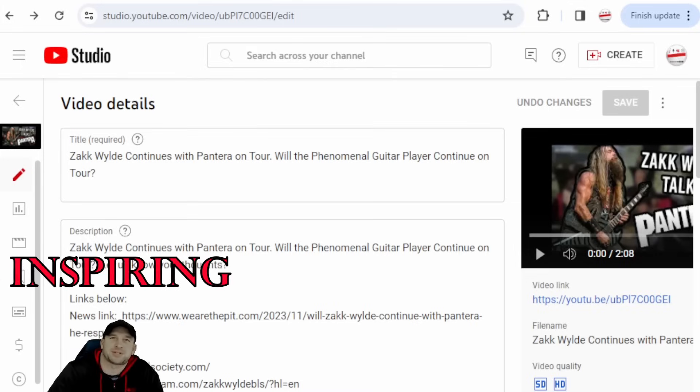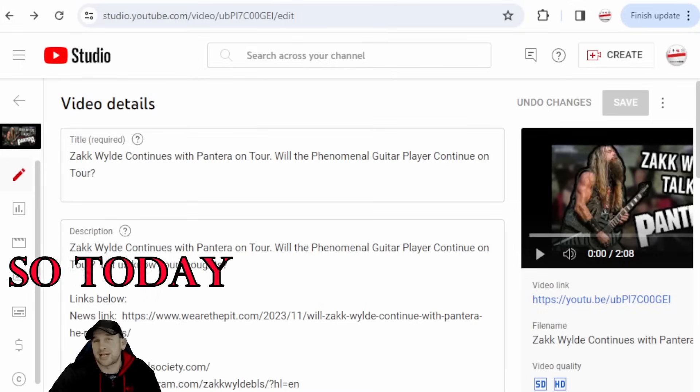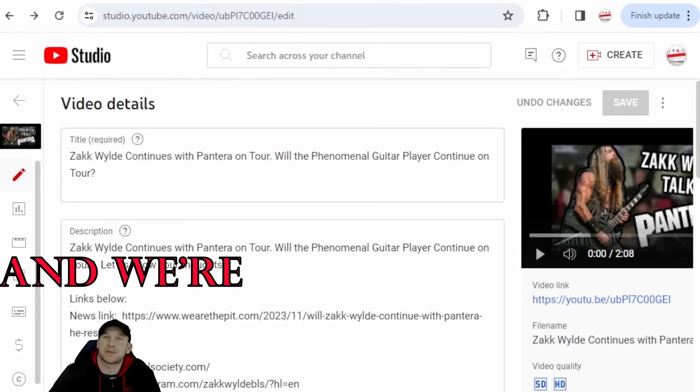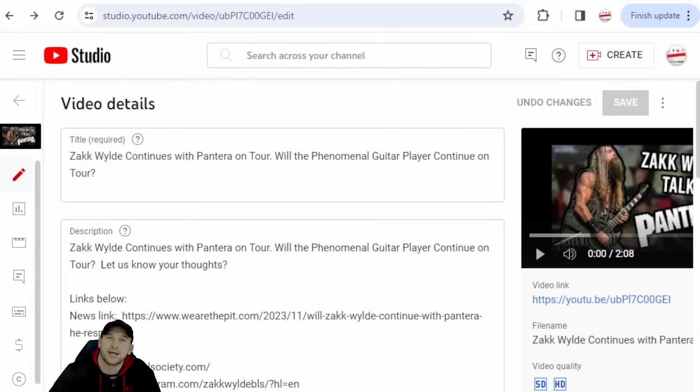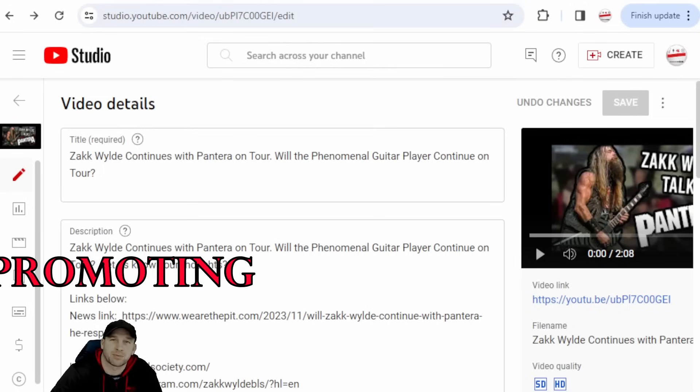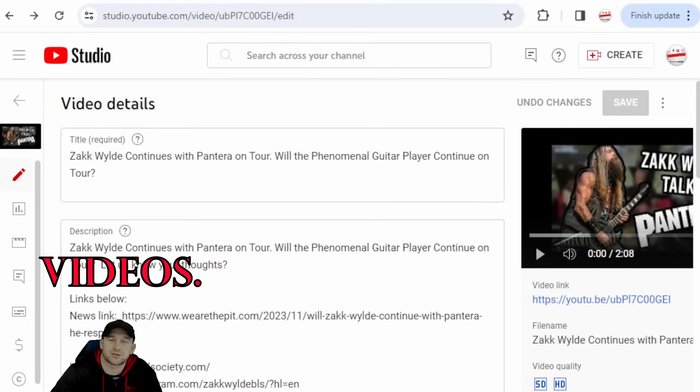Hello everybody, this is Kevin back with Inspiring. Today we're back again with a Tech Tuesday and we're back with YouTube. We talked in the previous segment about YouTube and promoting one of your videos.